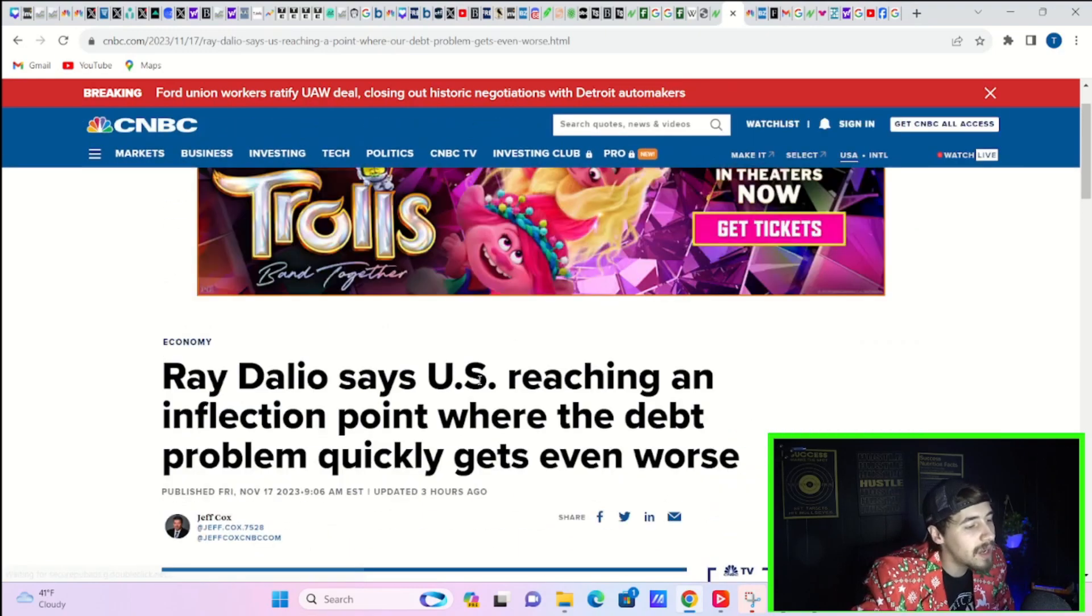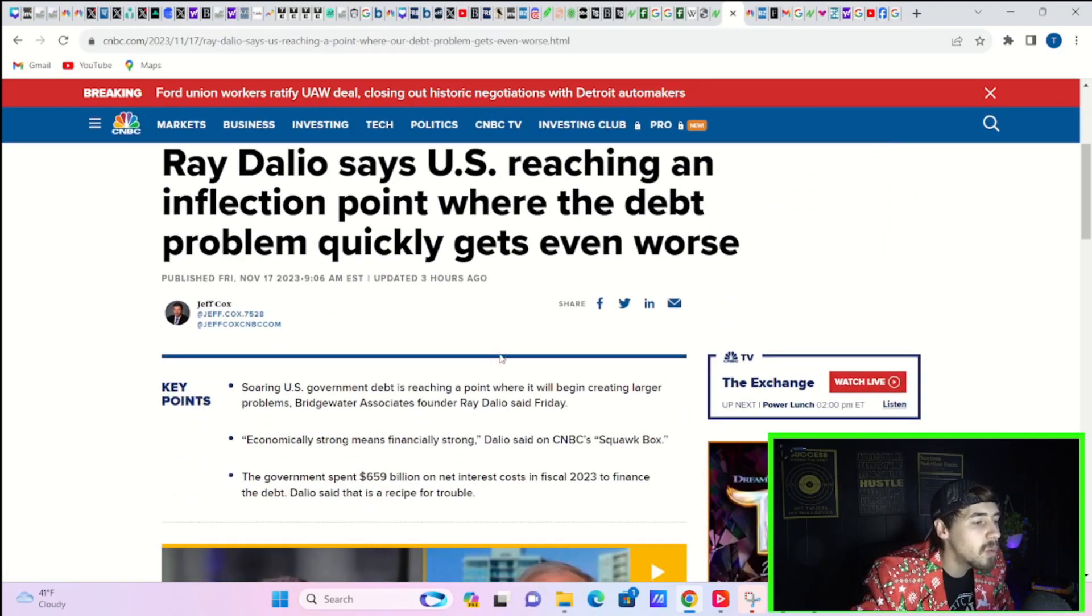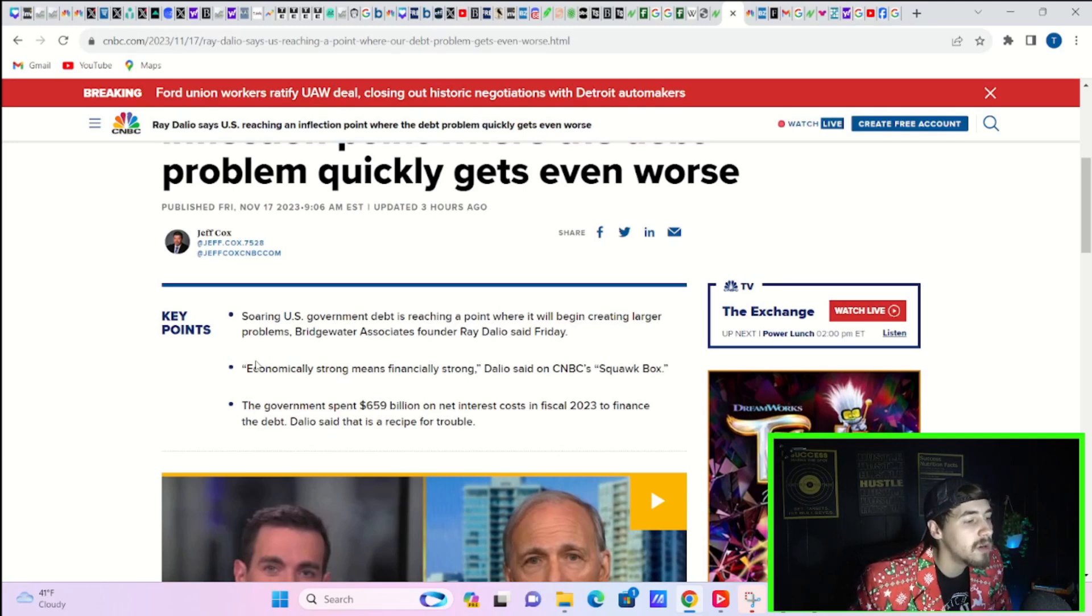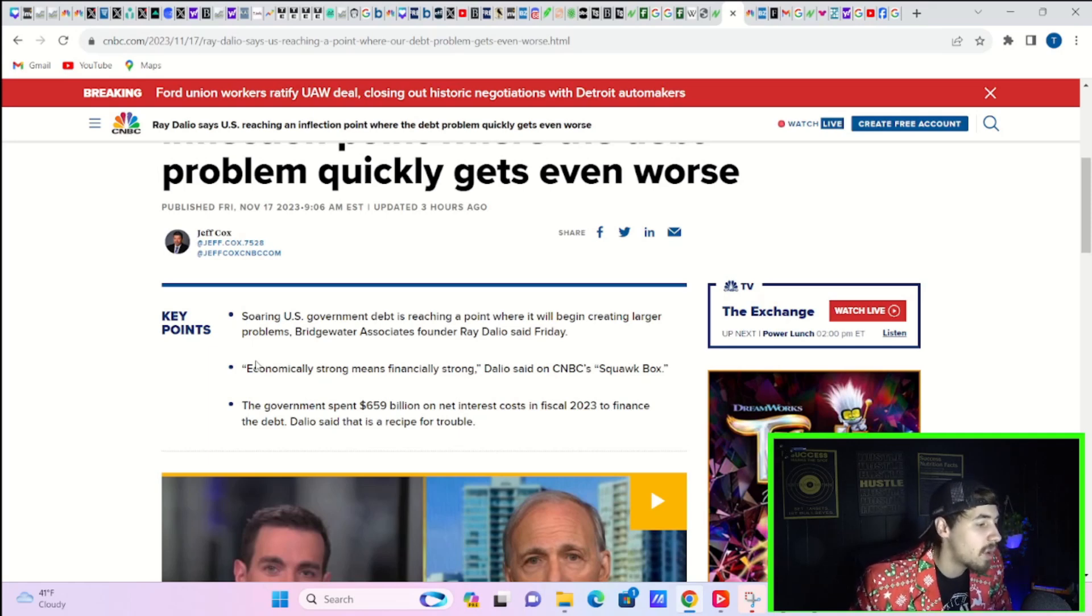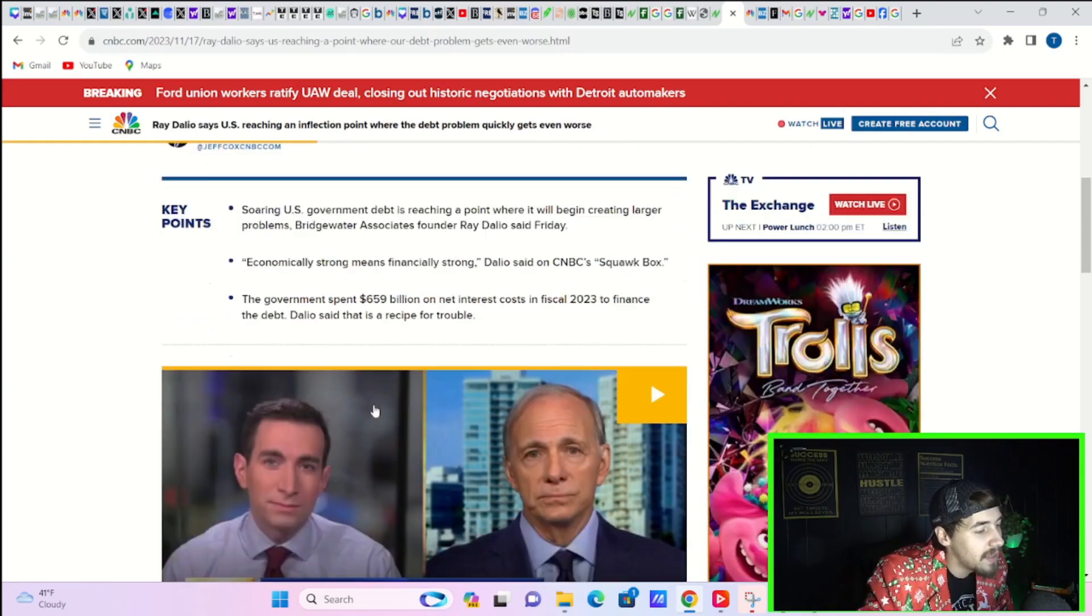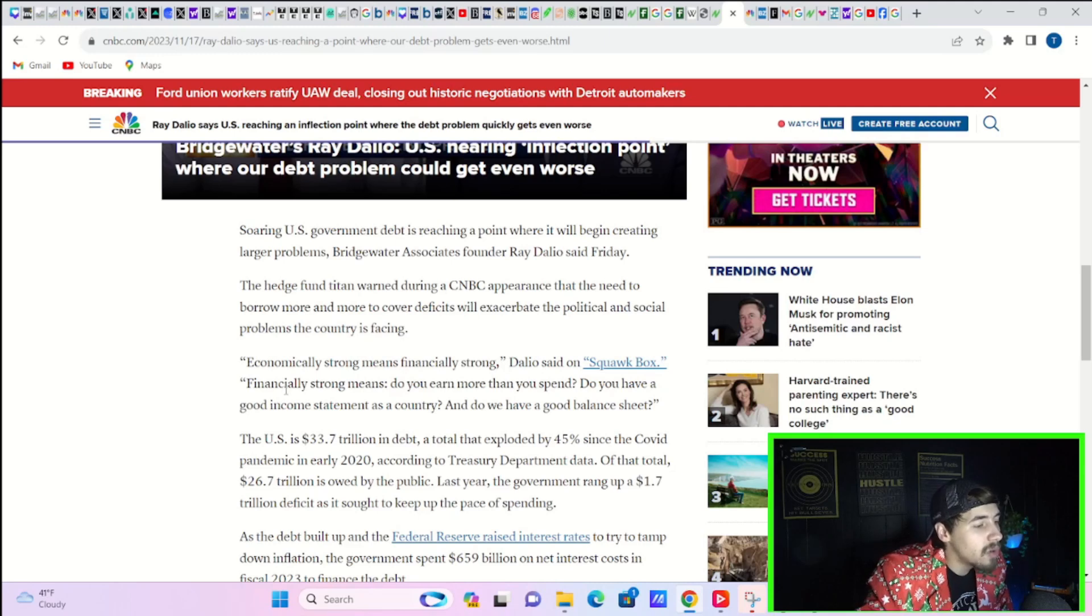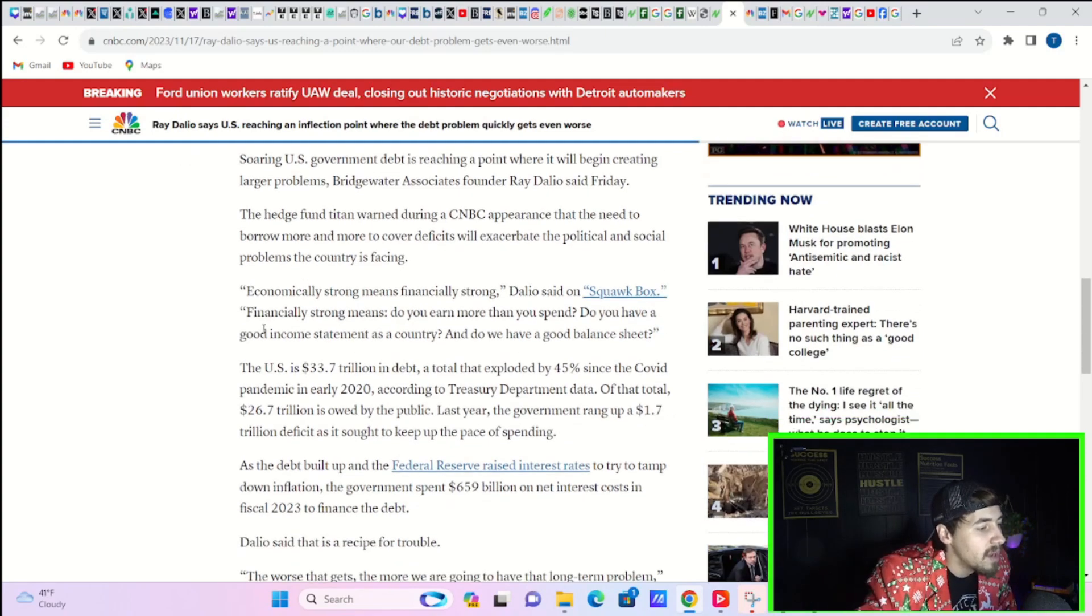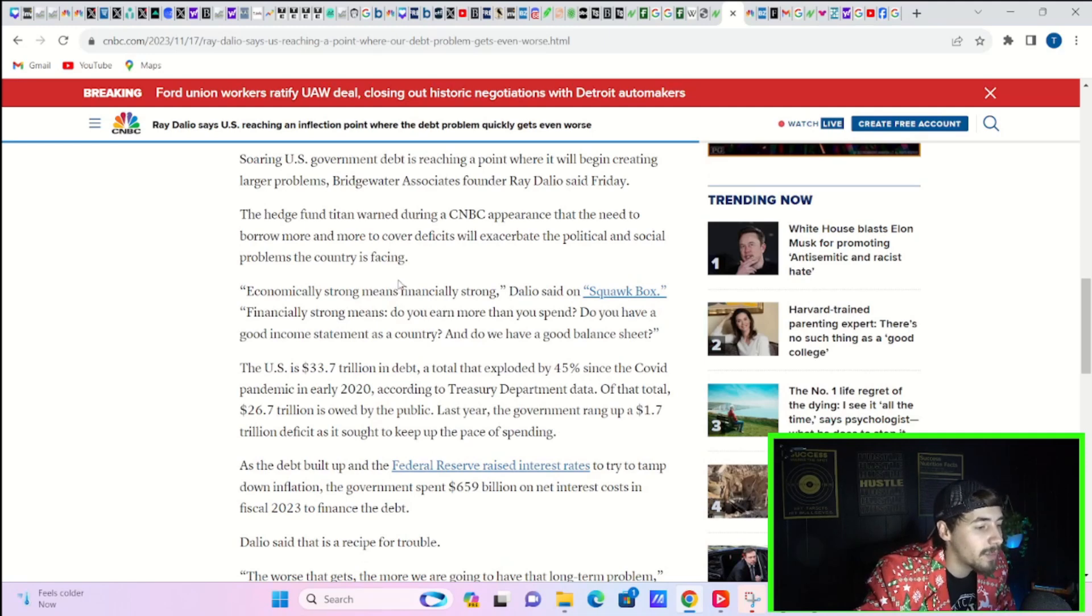Ray Dalio sees the U.S. reaching an inflection point where the debt problem quickly gets even worse. Soaring U.S. government debt is reaching a point where it will begin creating larger problems, Bridgewater Associates founder Ray Dalio said Friday. Economically strong means financially strong, Dalio said on CNBC's Squawk Box. The government spent $659 billion on net interest costs in fiscal 2023 to finance the debt, Dalio said. That is a recipe for disaster. Financially strong means do you earn more than you spend? Do you have a good income statement as a country? And do we have a good balance sheet? The U.S. is $33.7 trillion in debt, a total that exploded by 45% since the COVID pandemic in early 2020, according to Treasury Department data.